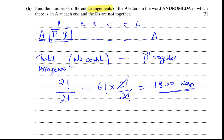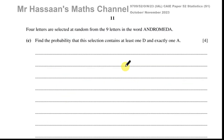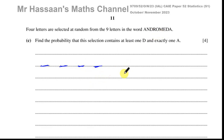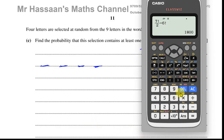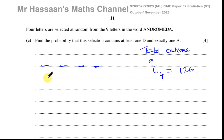Now for part C, which is about probability: four letters are selected at random from the nine letters in the word Andromeda. Find the probability that this selection contains at least one D and exactly one A. The total number of outcomes — our denominator — is 9C4, since we choose 4 from 9 letters. That gives us 126.